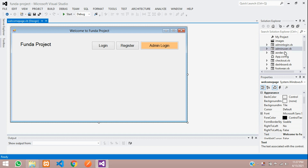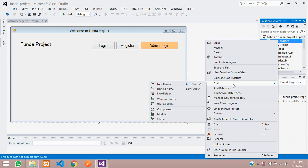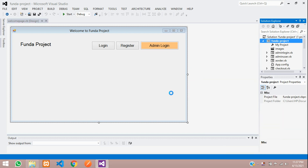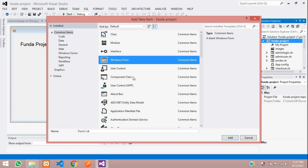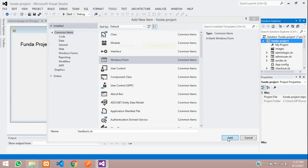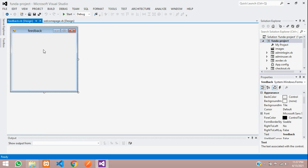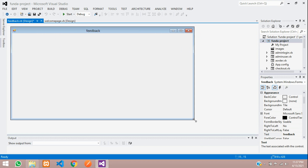Let's get started. First, let's create a new page inside our project. Right-click on it, go to Add, then Windows Form. Click on Windows Form and create the page with the name 'Feedback'. Click Add — the page is created.